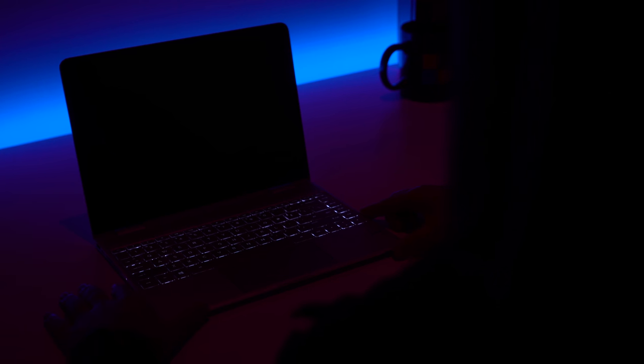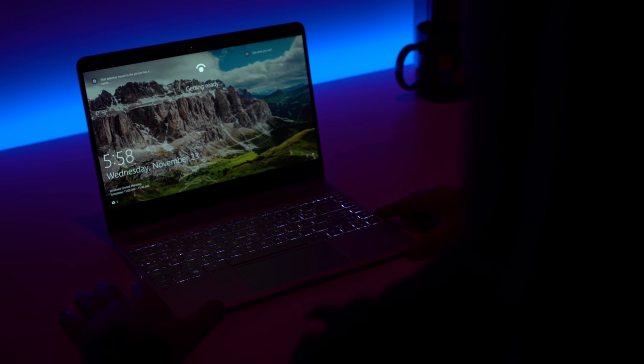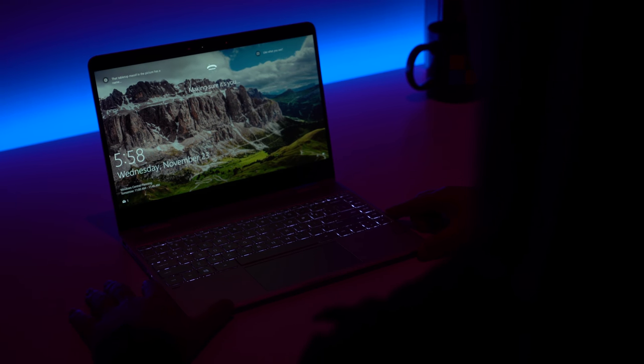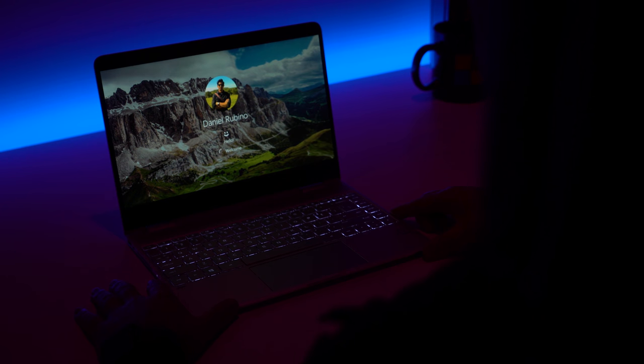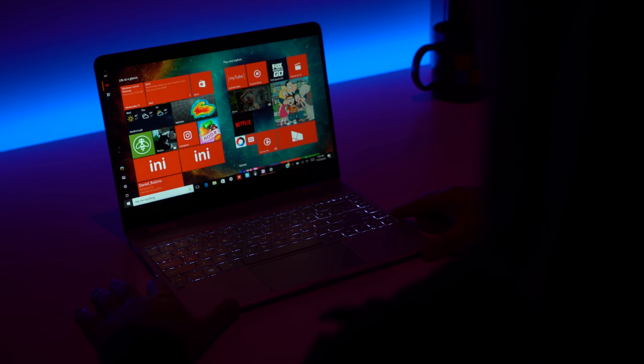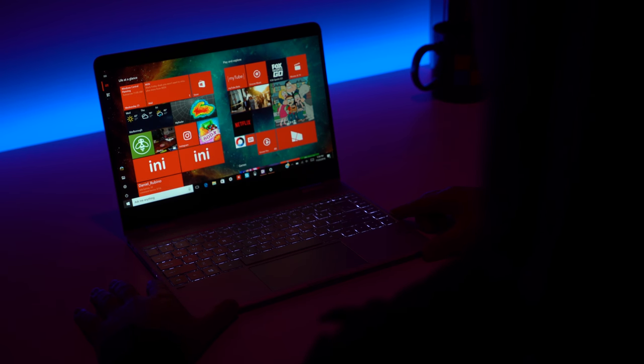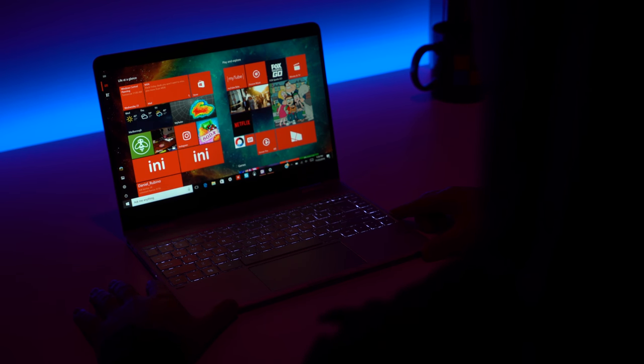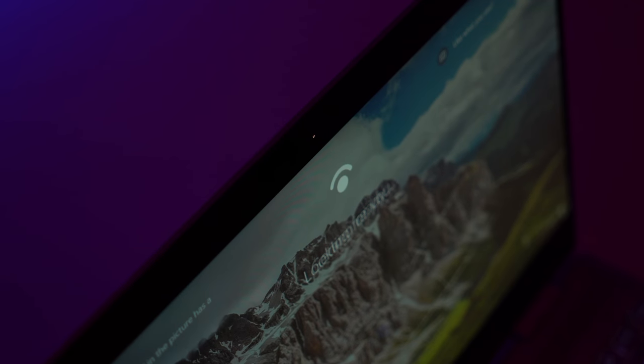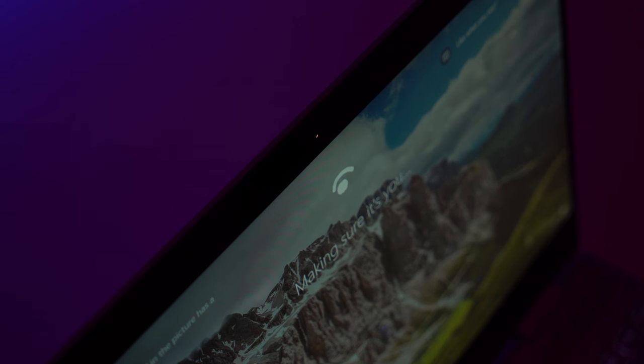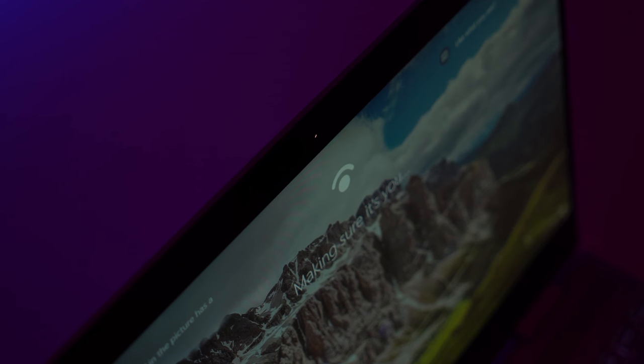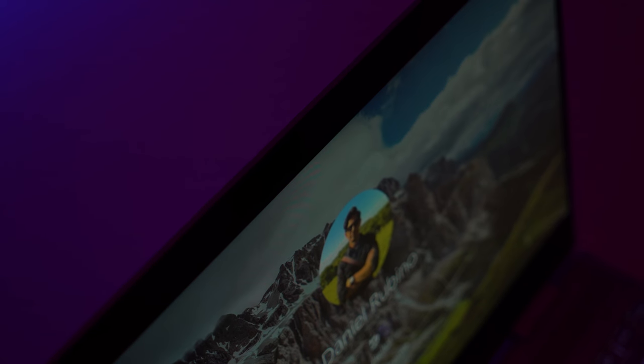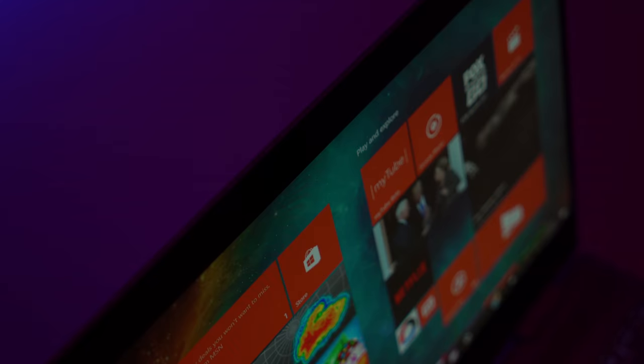Speaking of that web camera, it can also now be used to log into Windows 10 through facial recognition and Windows Hello. HP stepped it up with two IR lights to assist in all lighting conditions. It works perfectly. The Windows Hello experience is as good, if not better, than the Surface Book.